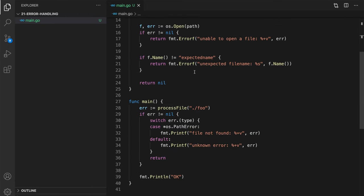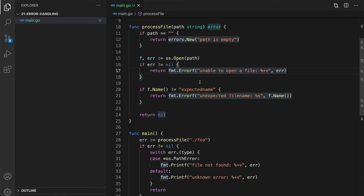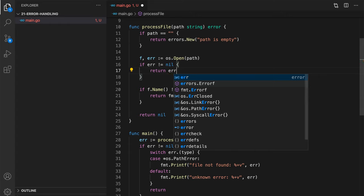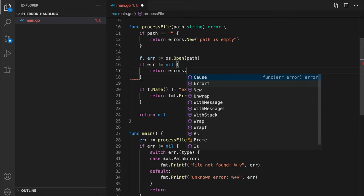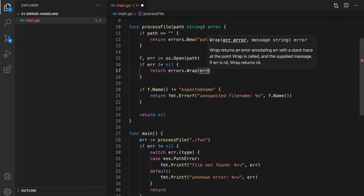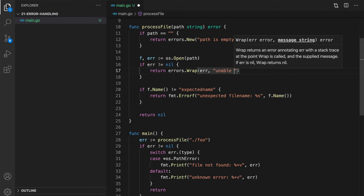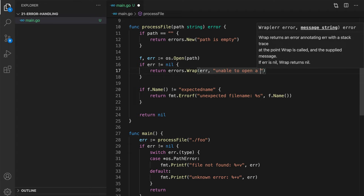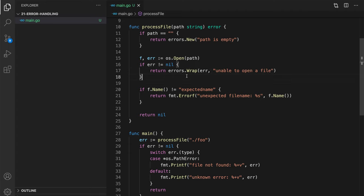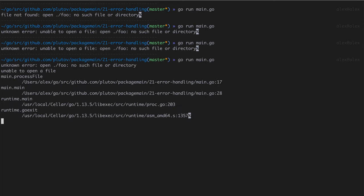Now let's see how we can overcome this error. So first of all, instead of using fmt.errorf, we can actually use an errors.wrap method, which is very useful because it keeps the original error and then adds some additional context. So that would be errors.wrap, where we pass original error and a message: unable to open a file. And now let's execute our code. Alright, not much happened here. We still have unknown error. But now we can see this nice stack trace.